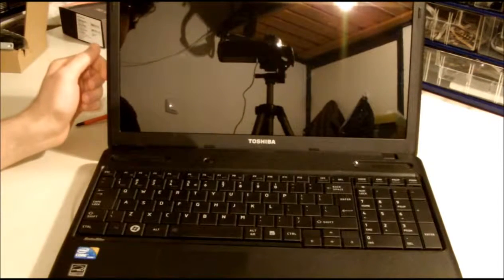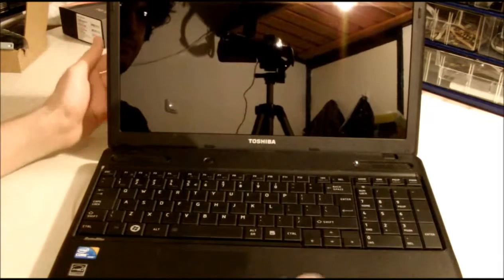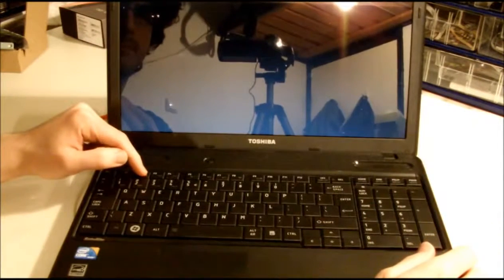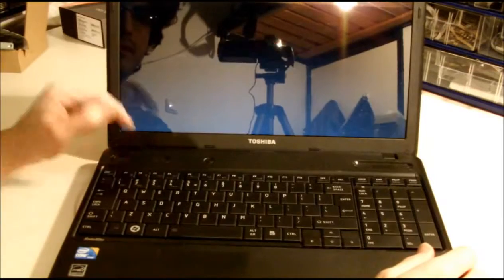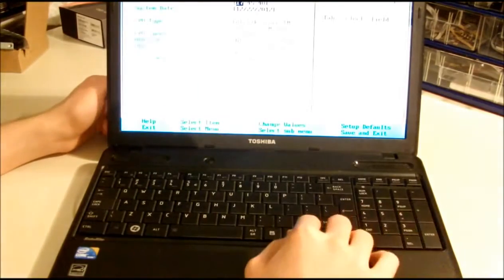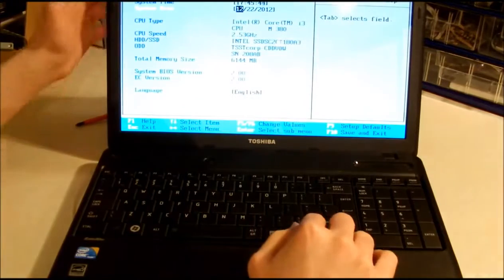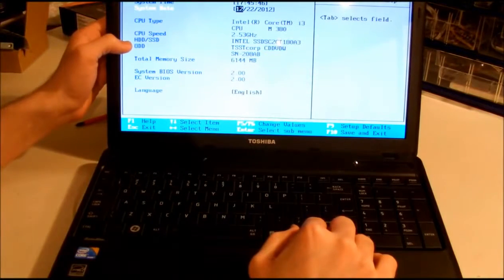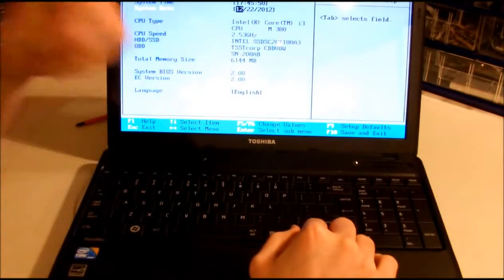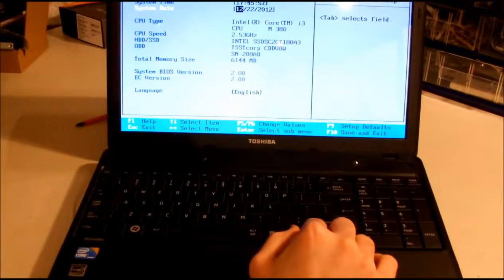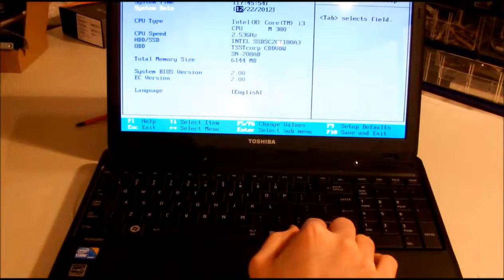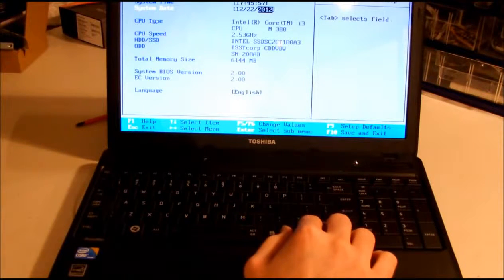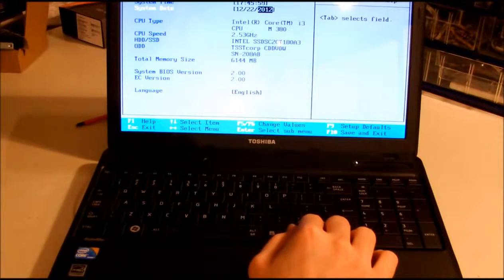There it goes. Let's enter the setup. Press F2 to enter setup. CPU is okay. HDD shows Intel SSD SC2CT180, so it has recognized as a CD drive—I mean SSD drive.